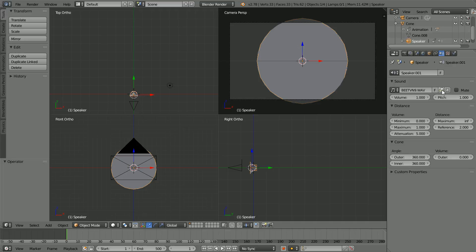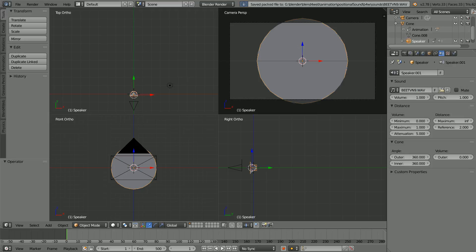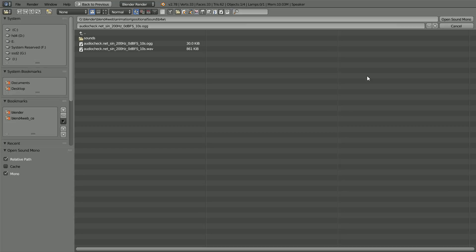The sound file is packed into the blender file. Click the button to unpack it. Choose the write file to current directory option. Clicking the same button, we can now change the sound file. This file plays the same note for 10 seconds. I'll show you where I got it from at the end of the tutorial.